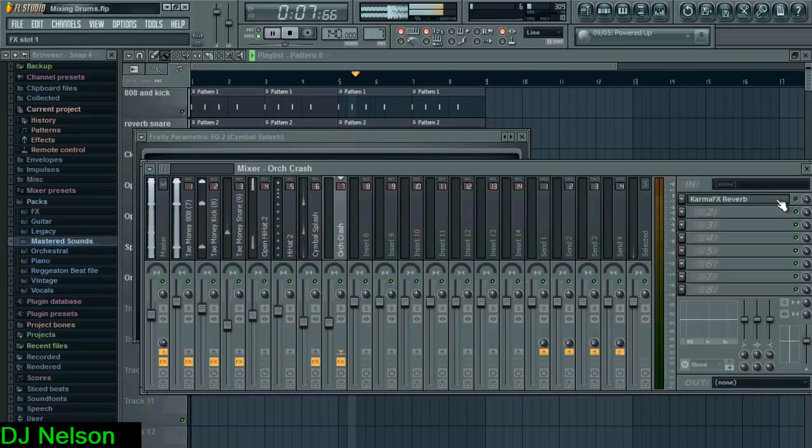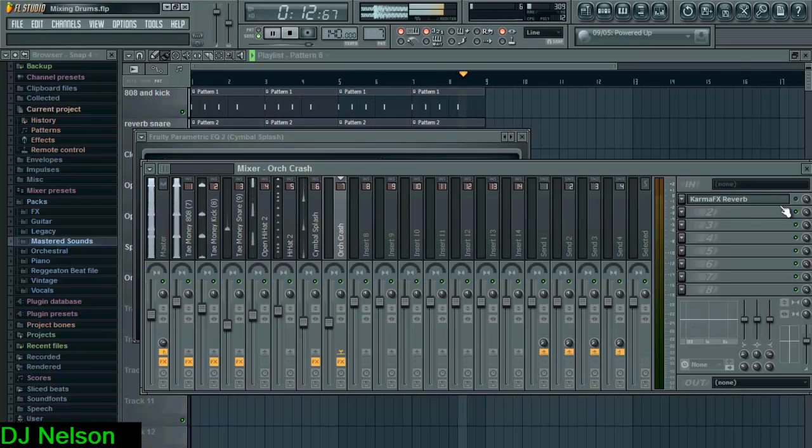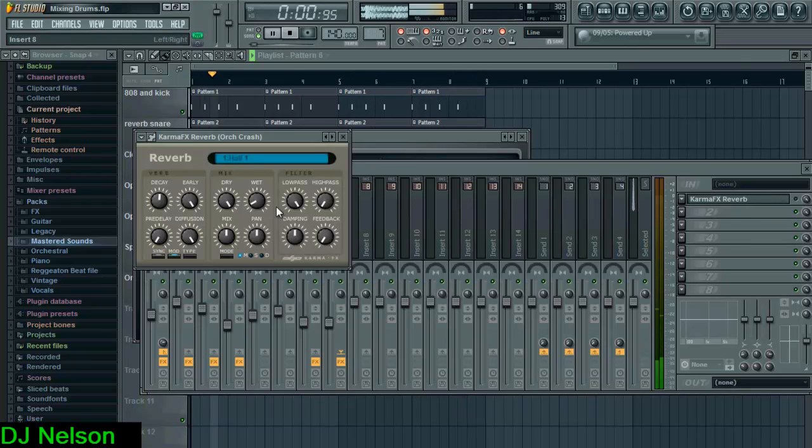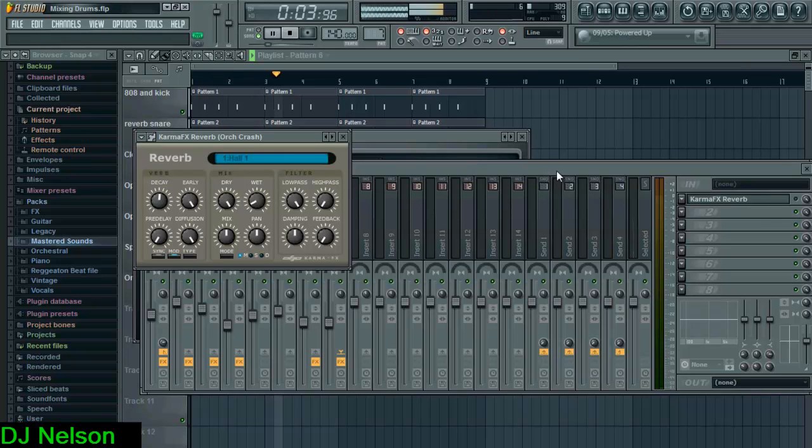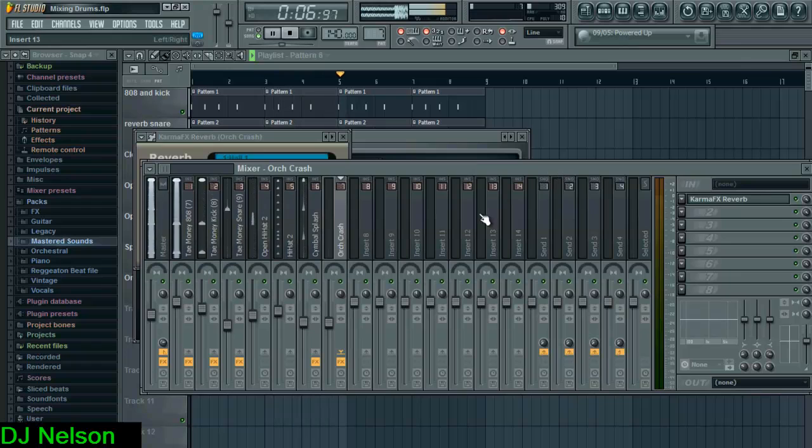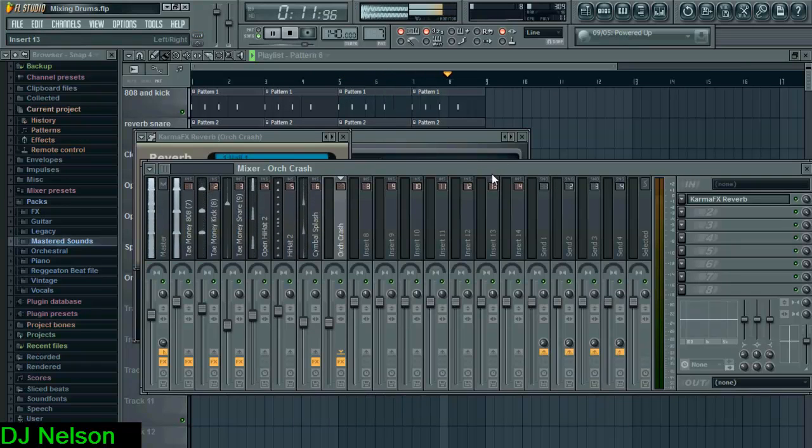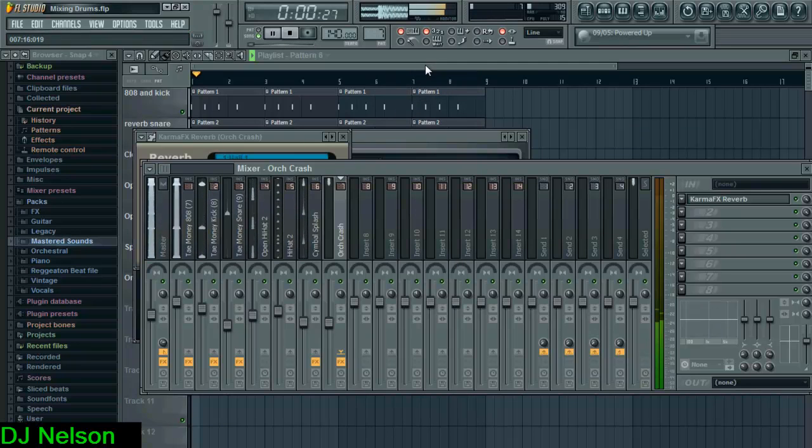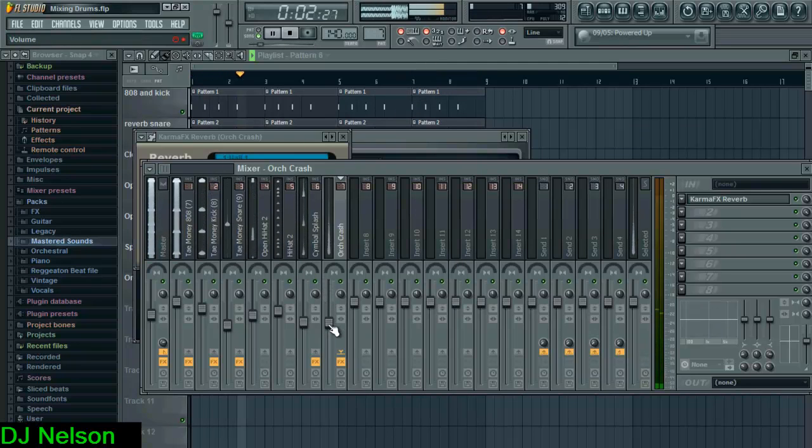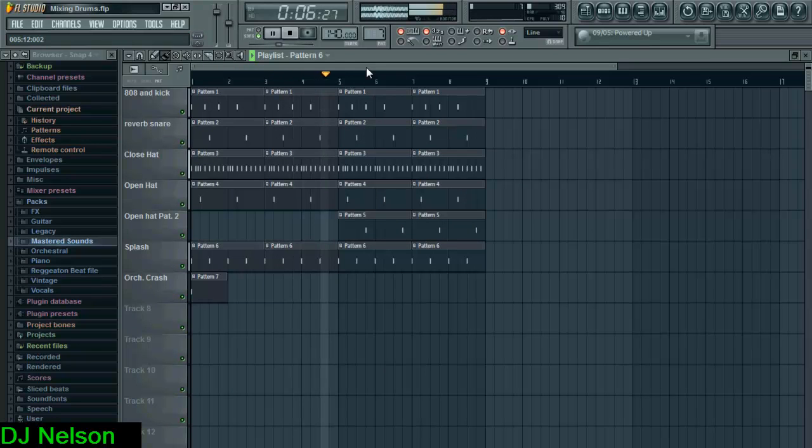On the orchestra crash I put a reverb on it. The Comb FX is a free plugin, I suggest getting it. And just remember whenever you use reverb, too much will kill the track. I think that's the perfect amount of reverb for that one.